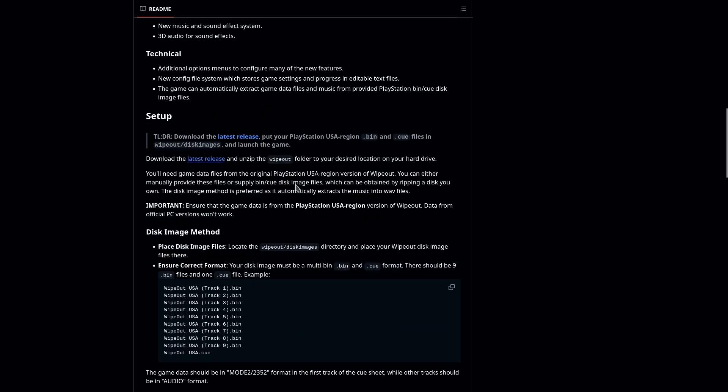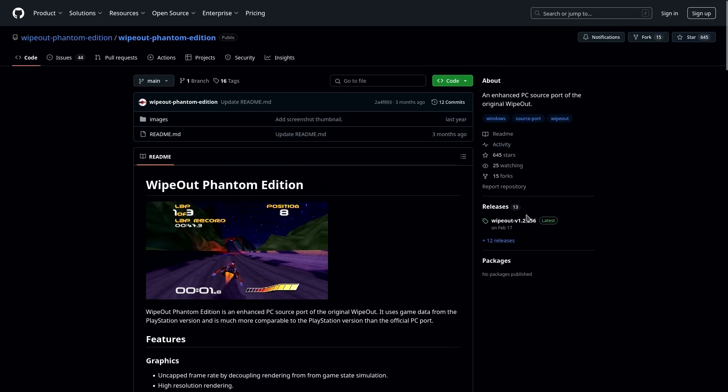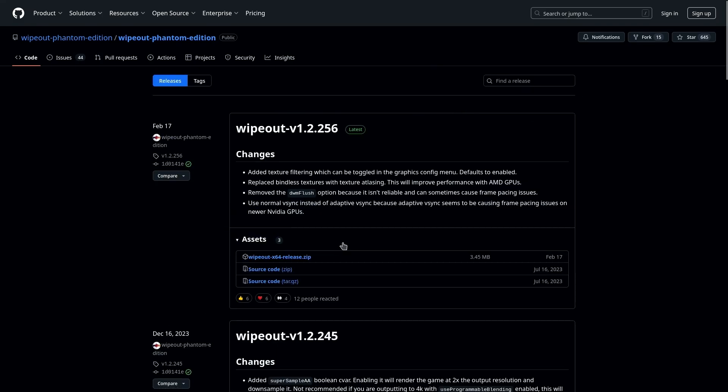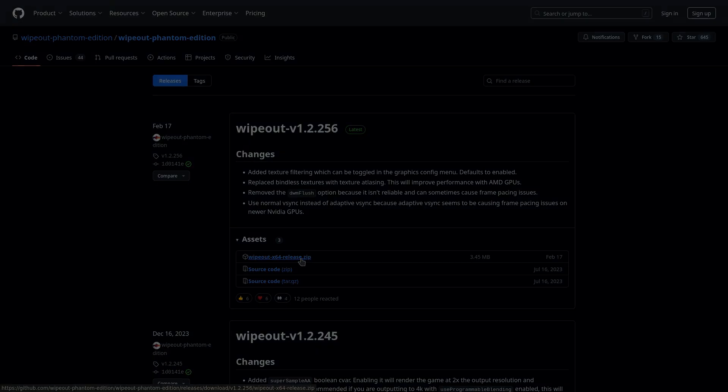So, what you can do is come over to the GitHub page, go over to the releases section, and once this loads up, you're going to download the latest build of Wipeout Phantom Edition. It should be a Wipeout x64 release.zip file. Just download this and save it somewhere you can easily find it.